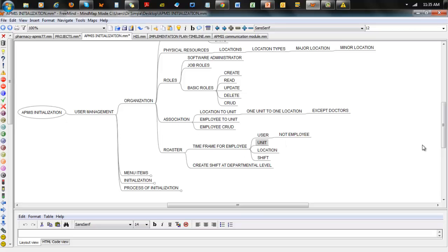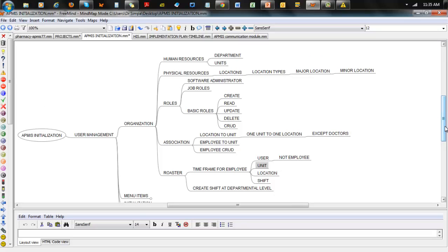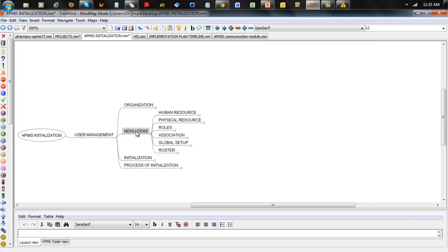Just a brief overview again: user management is organized in five components — Human Resources, Physical Resources, Roles, Associations, and Roster. The many menu items you have will reflect this, with one addition: Global Setup. So you have Human Resources, Physical Resources, Roles, Association, Roster, and then Global Setup.